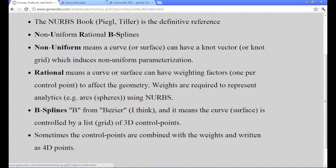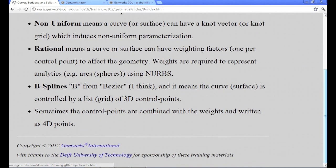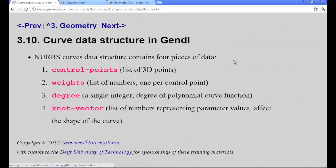B-splines. Now B comes from Bezier. This is a simple curve, which is controlled by 3D control points, as well as the knots and the weights.